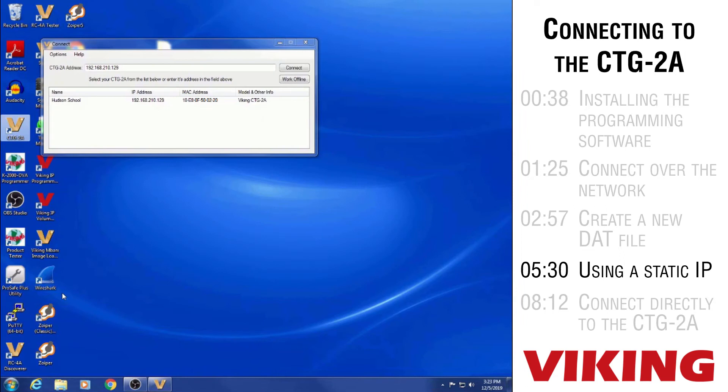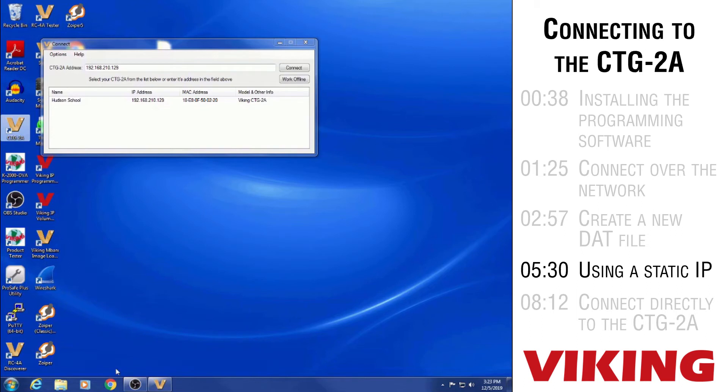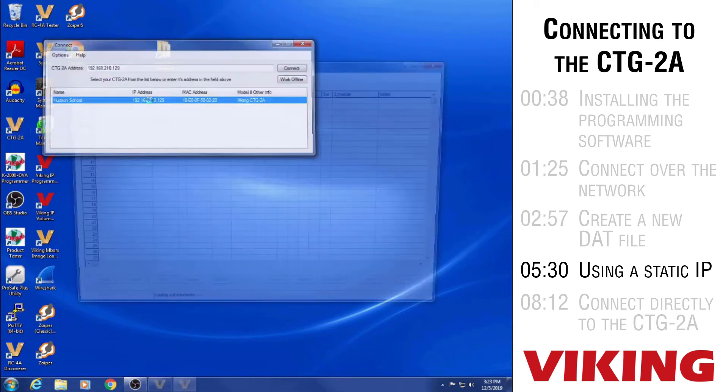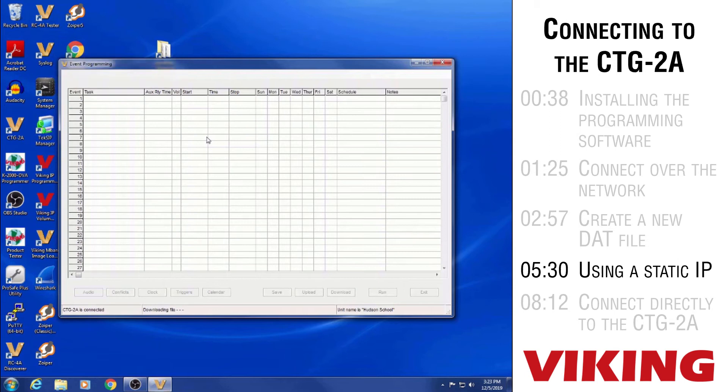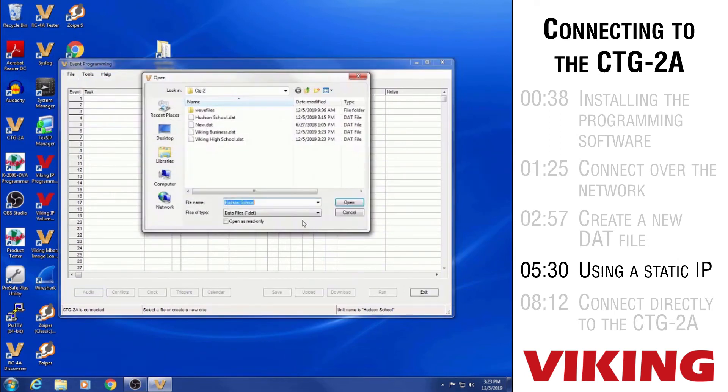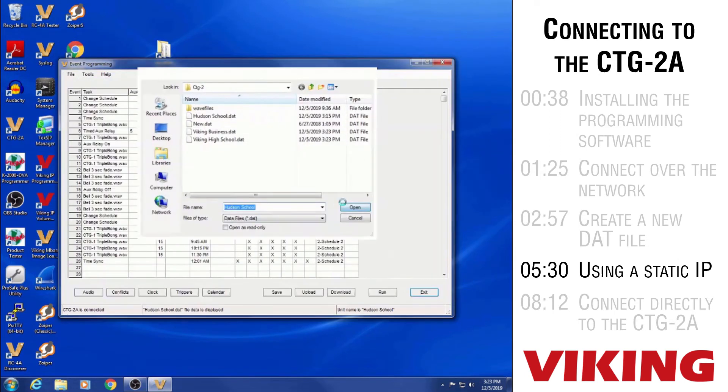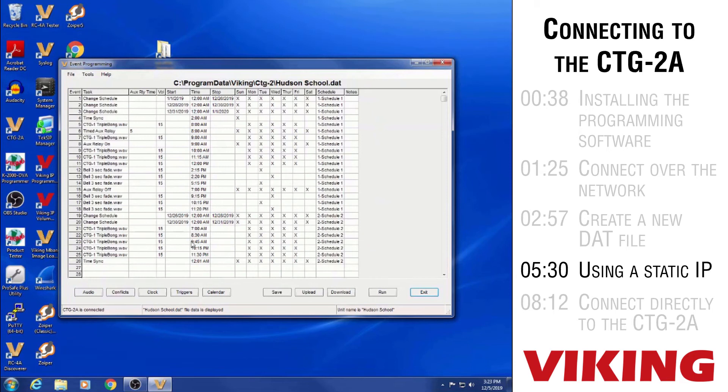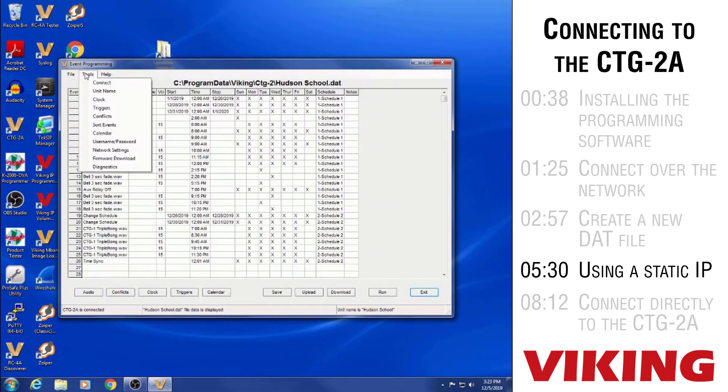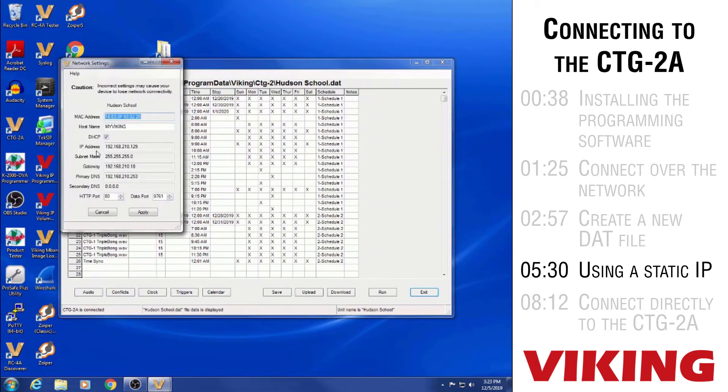If your application requires that our unit is set to a static IP address then you would need to get to the network settings page of the CTG-2A so that you can assign it to the static IP address that you want and disable our DHCP. There's a couple ways to get to that network settings page. I can use the CTG-2A program and connect to it like normal across the network. Do file and open to get the data file open for this particular CTG-2A. And then under tools there's a network settings page that I can go to.